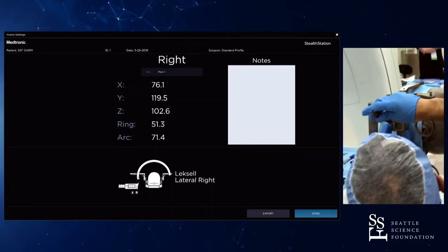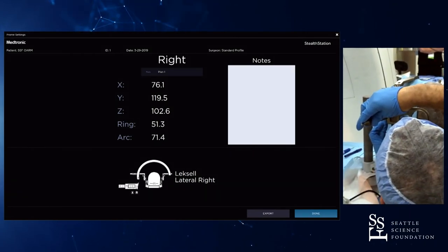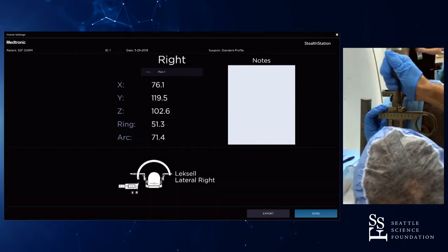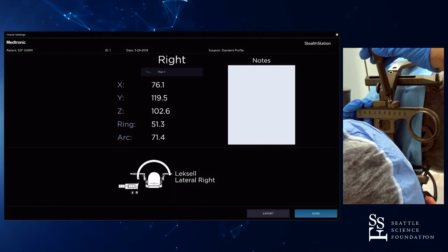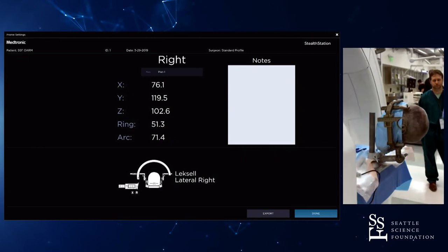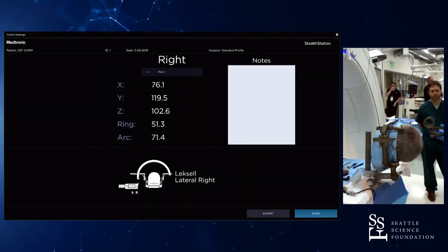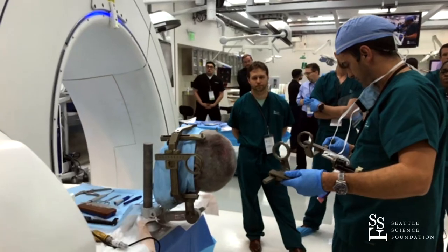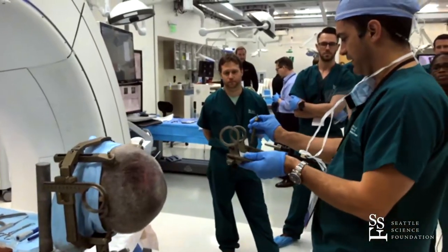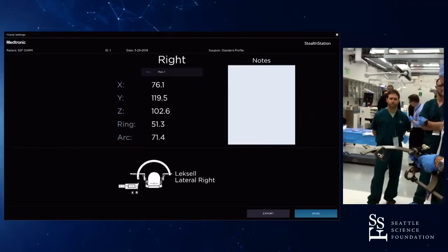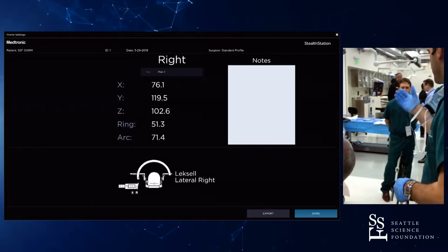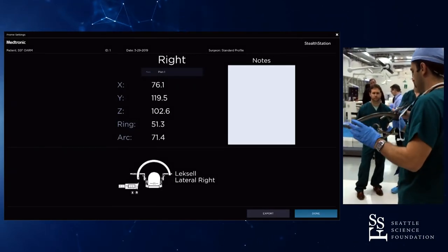Y is 119.5 and Z is 102.6. It's really important to check, double check, triple check where we are. The X is set on the arc, and our X is 76.1. I usually do this on a mayo stand so you have that elbow room to do it right. And our arc is 71.4. That's how we basically translate a plan done on the MRI to stereotactic coordinates with a stereotactic frame.